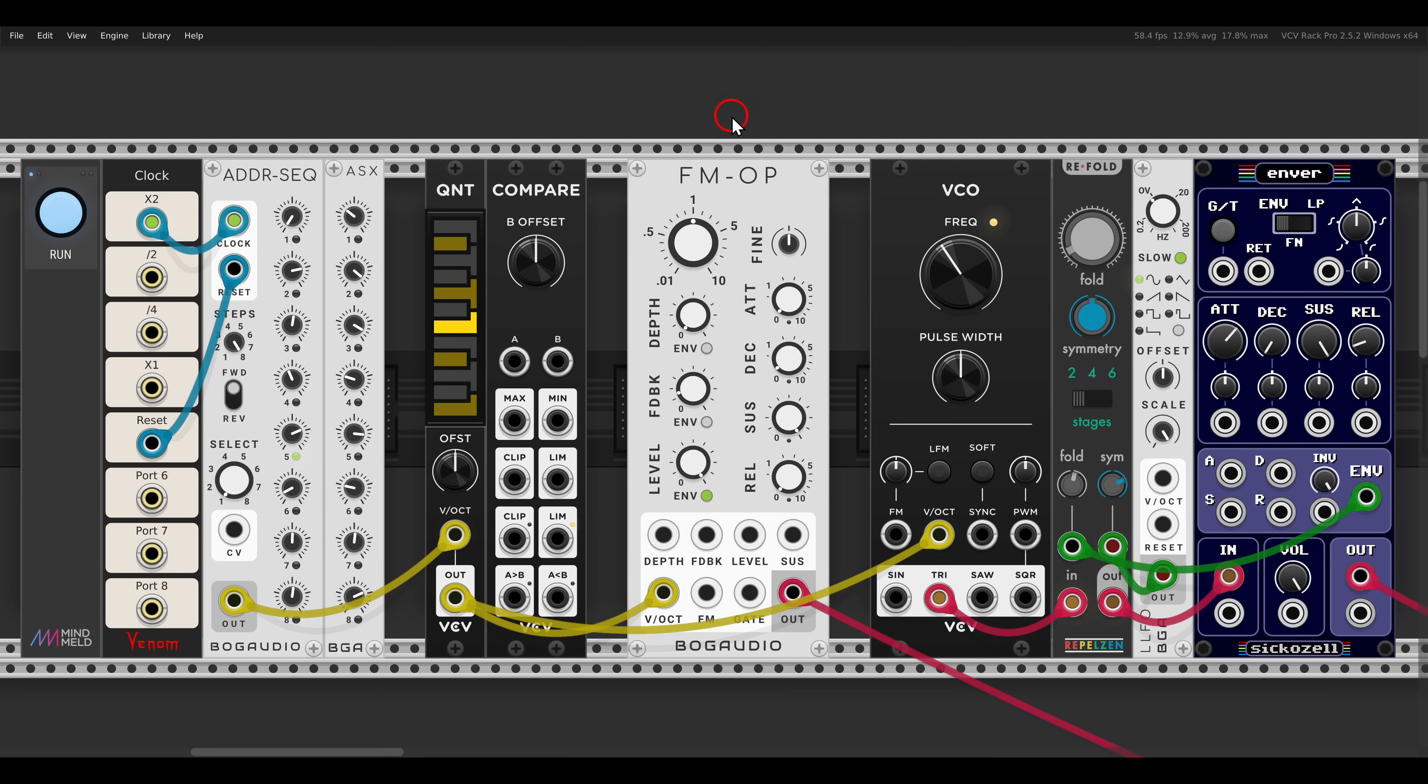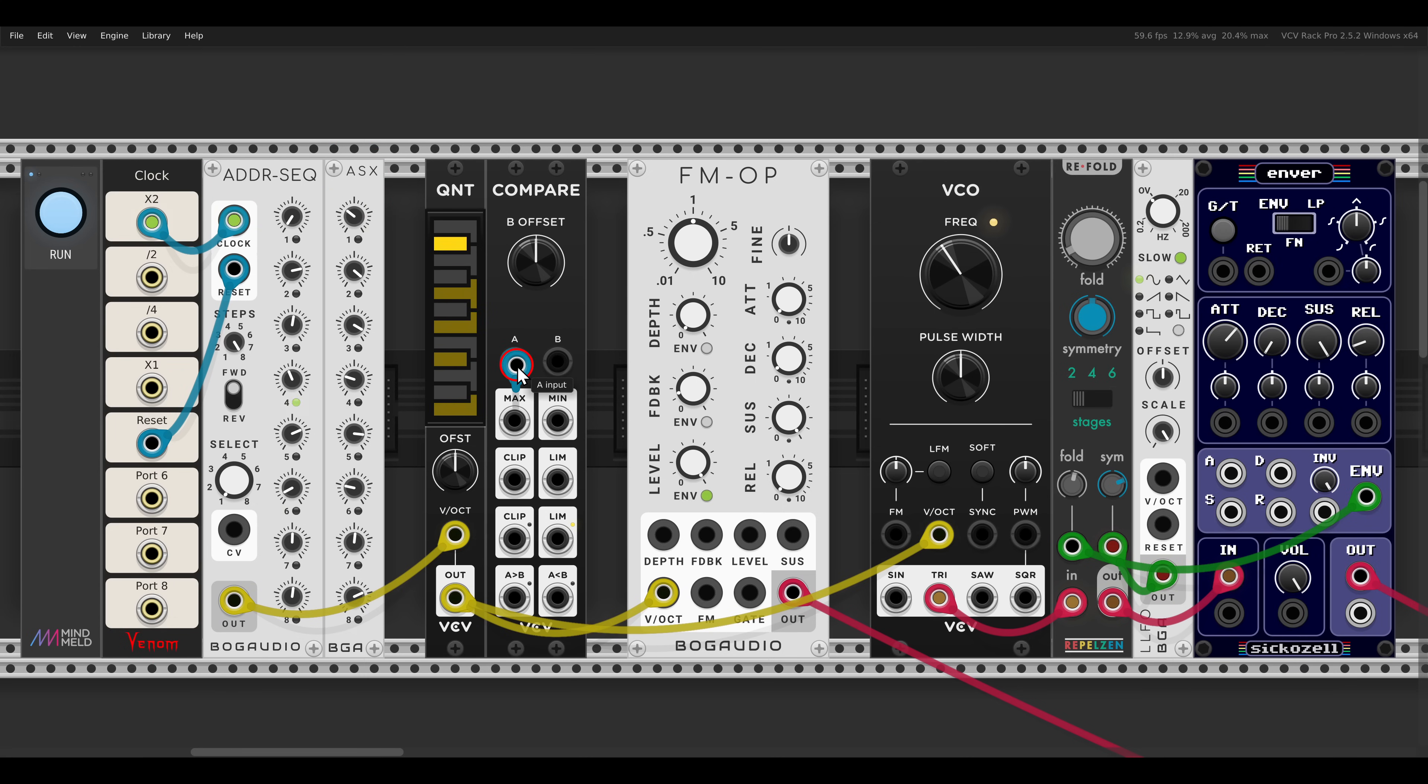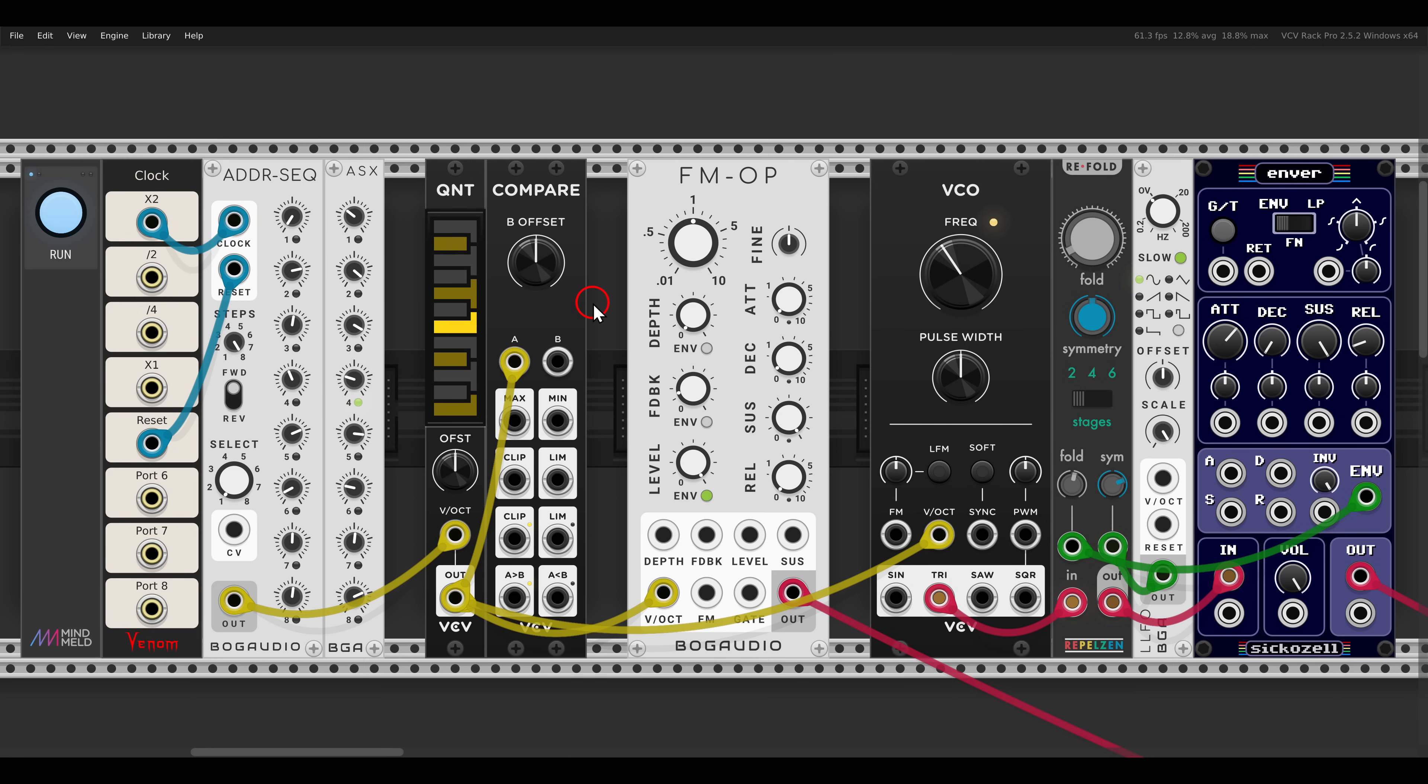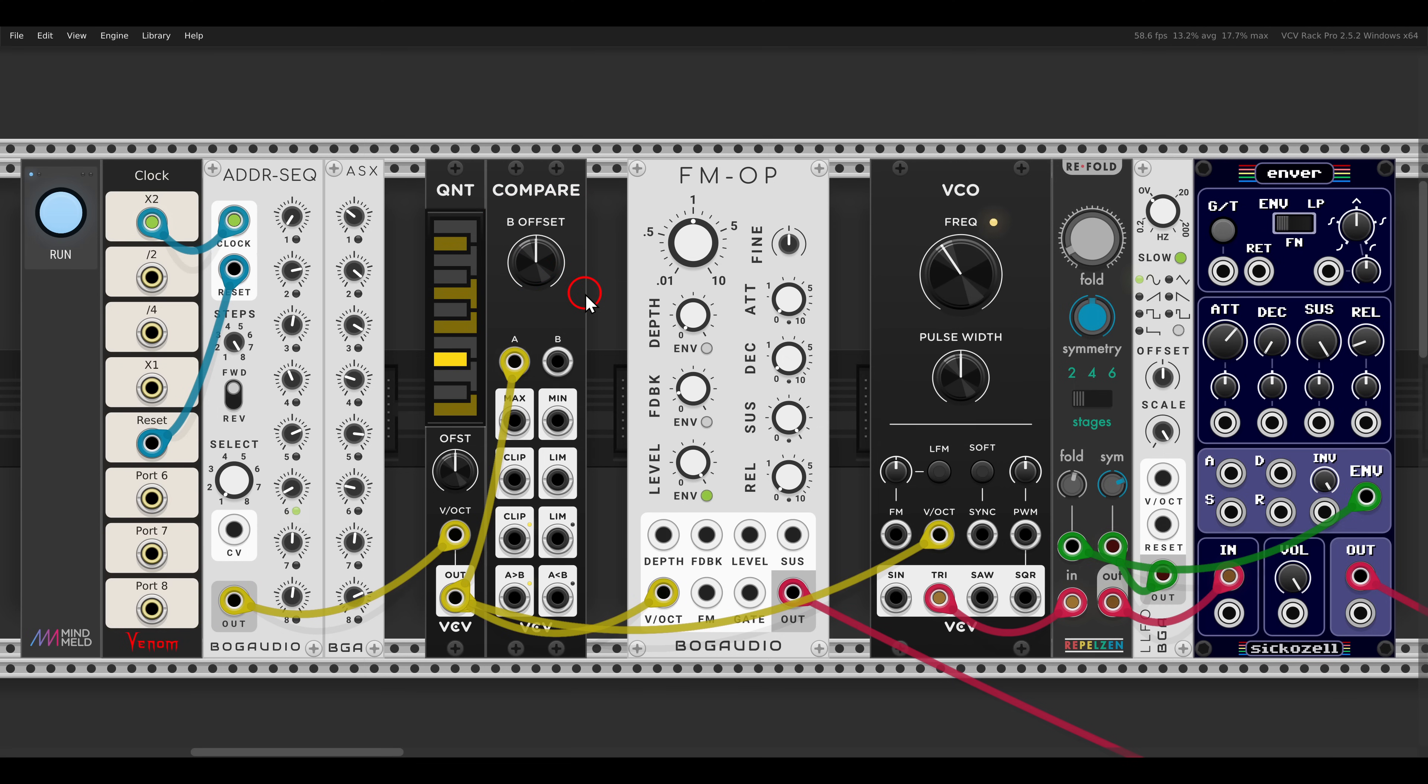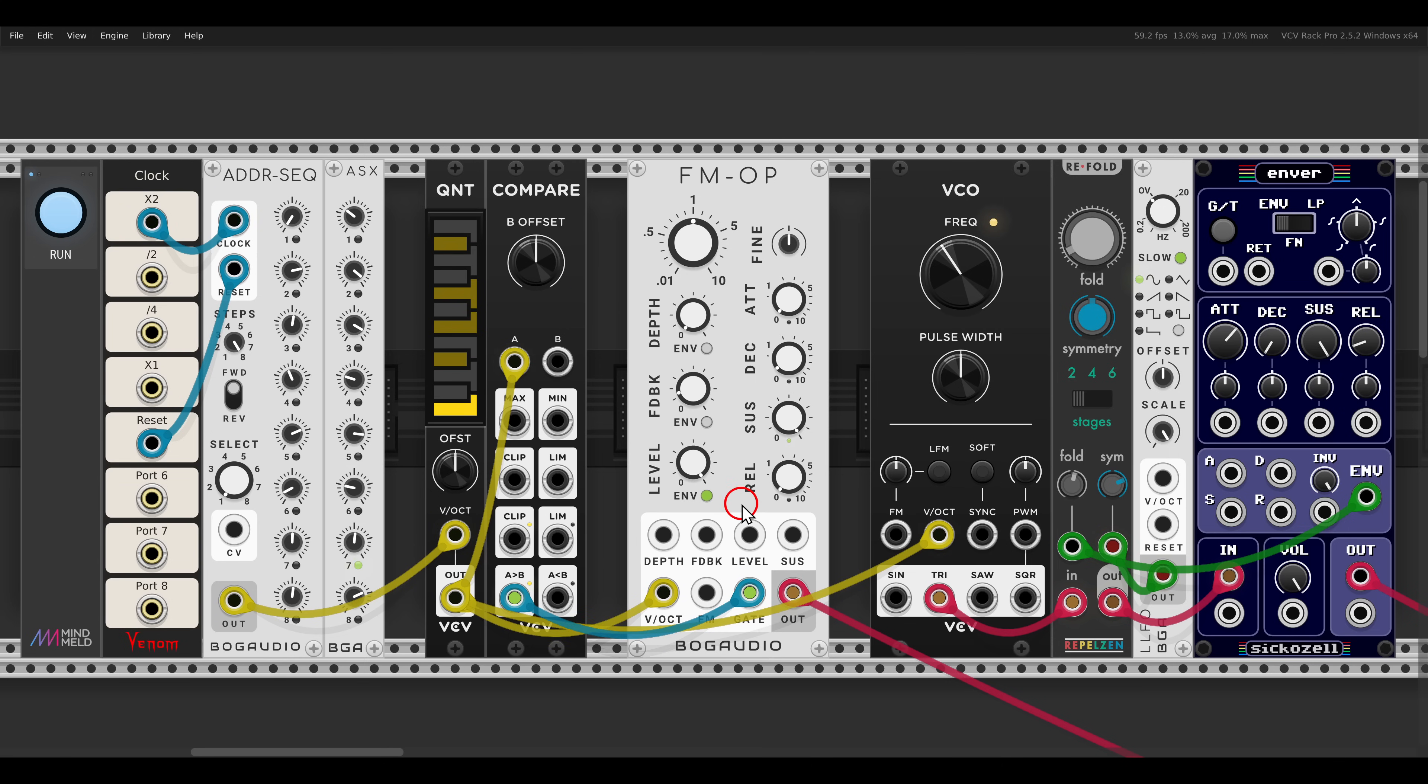One of my favorite things to experiment with is splitting sequences with a comparator. Here I have a 16 step sequence coming from the ADDR sequencer, and I will send the sequence also to the comparator module that I have here. Now the comparator will compare this sequence with its own threshold or offset, and will output gates when the sequence goes above the threshold and when it goes below it. For example, I can use the above output to bring in one voice. I have here the FM operator. Now for now, the sequence is always above the threshold, but I can bring up the threshold a bit, or the offset here.